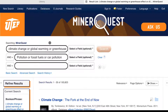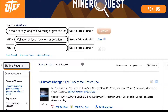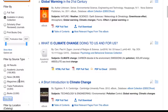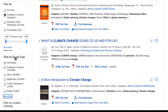Here's an example search in MinorQuest using climate change and pollution as search terms. If you'd like to only look at electronic sources instead of physical resources, scroll down to where it says filter by source type, then click on show more. From there you'll be able to choose whether you want ebooks, articles, or streaming video.